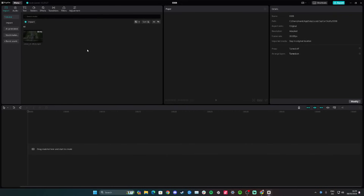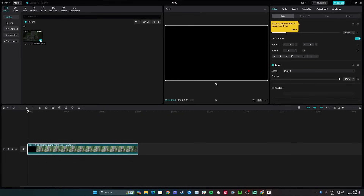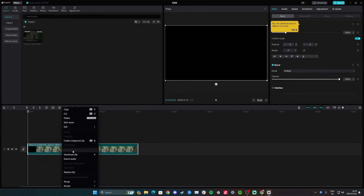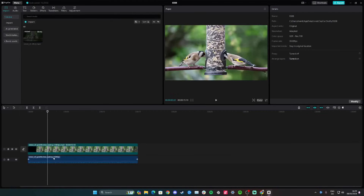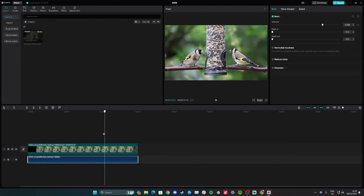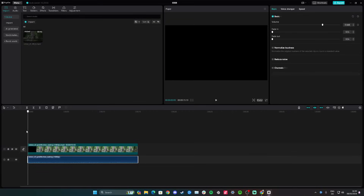Hi guys, in this video I'll teach you how to extract audio from a clip in CapCut. Start by importing your video clip and clicking the plus icon for the video you want to extract sound from. Down on the timeline, right-click on the video and go down to extract audio, click, and you'll see an audio track appear on the timeline. That's how you extract audio on CapCut Desktop.